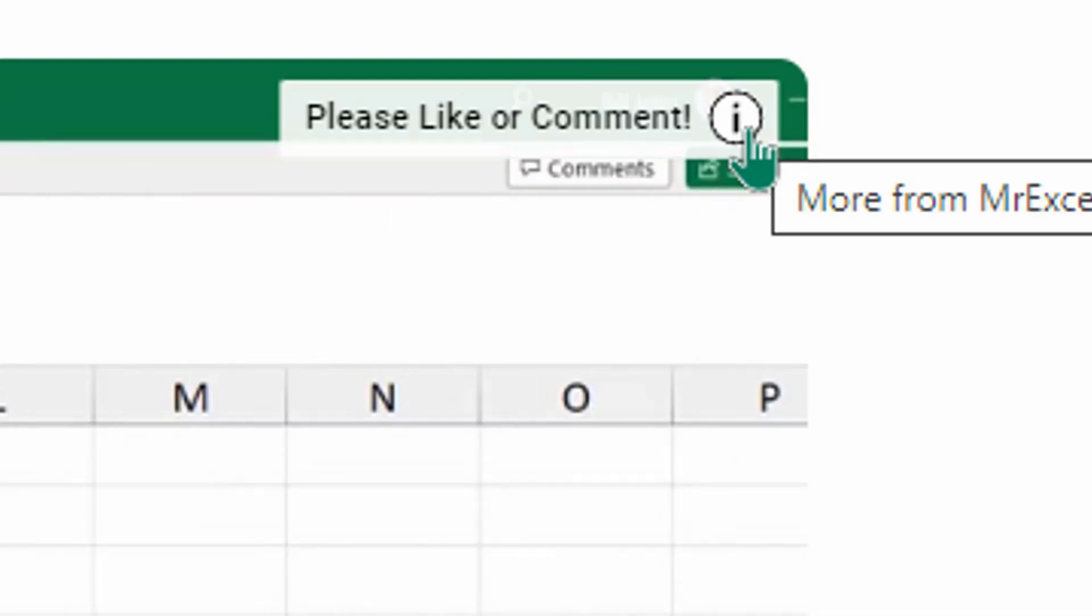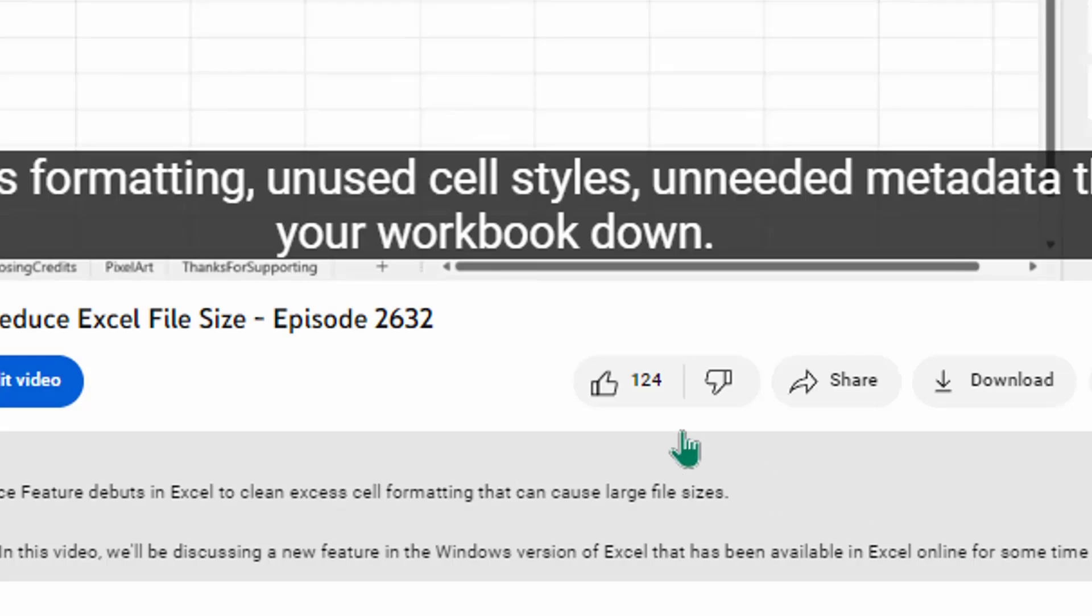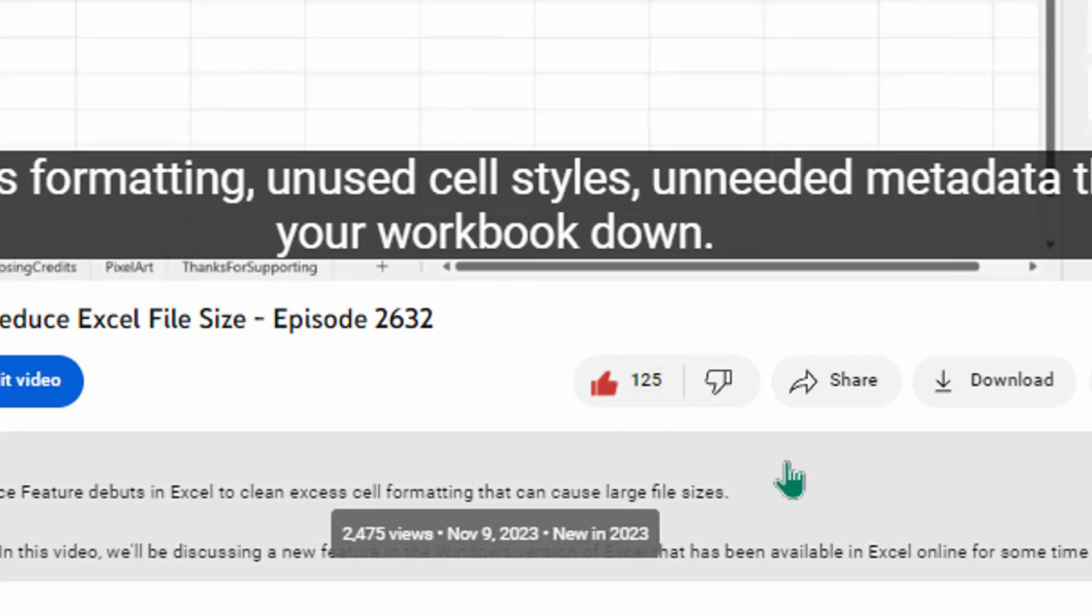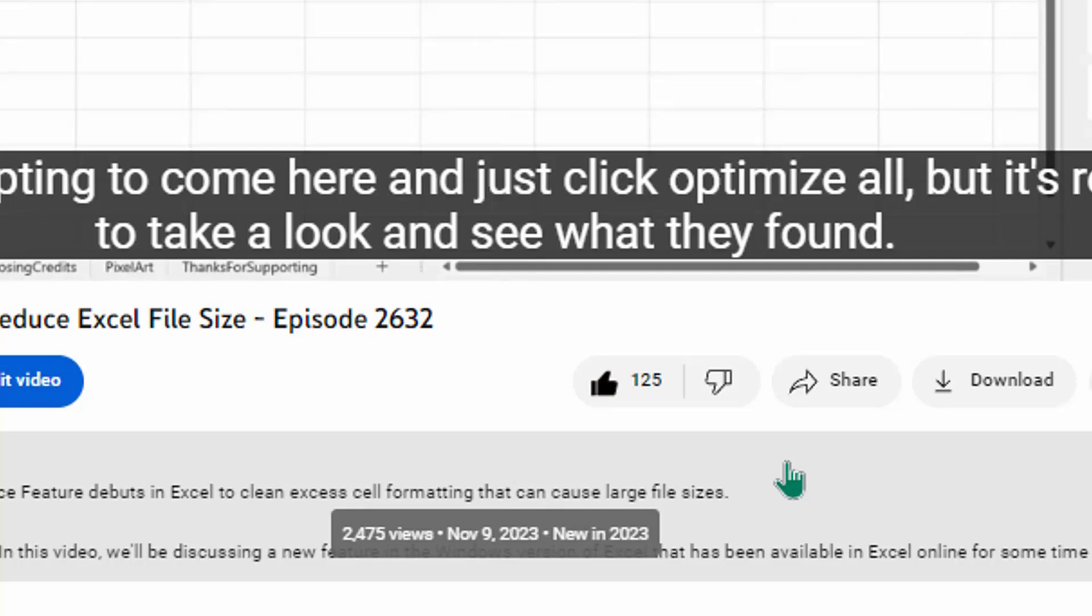Hey, just down below the video, if you click like, that'll make sure that YouTube shows this video to more people. Thanks.